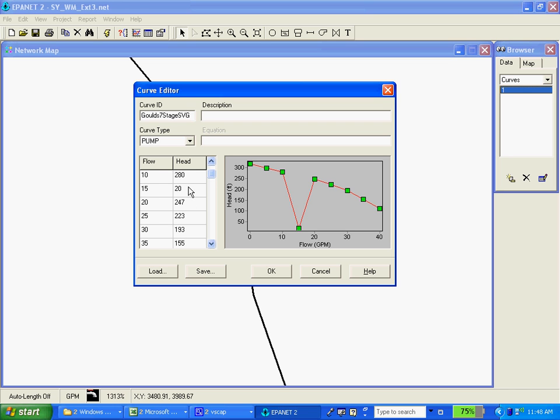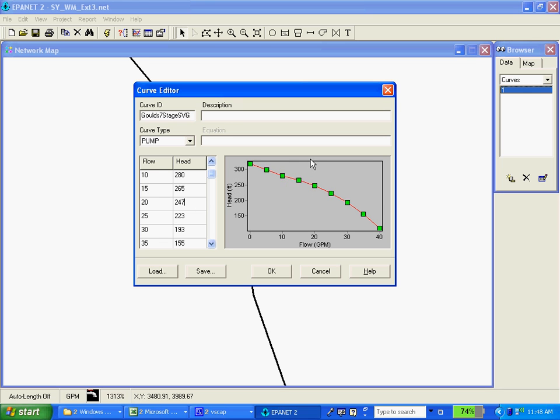You see here under the 15, I entered 20 instead of what it should have been, which is actually 265. We enter that, it corrects it, and we get something that looks very much like the manufacturer's pump curve here.